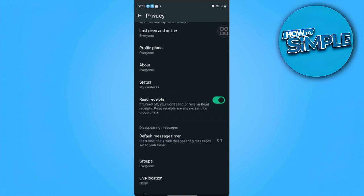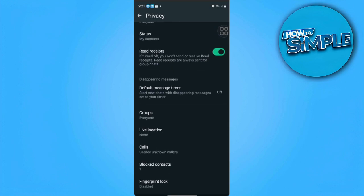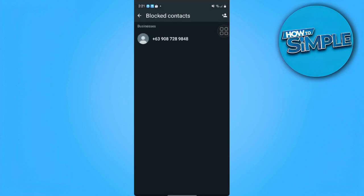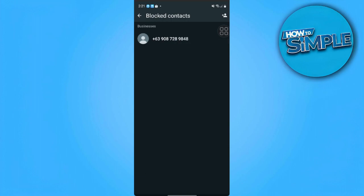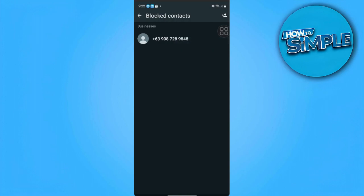If we scroll down to the very bottom we can see the blocked contacts. When we try to hold and long press this contact, there is no delete option here — we can just try to unblock it again.